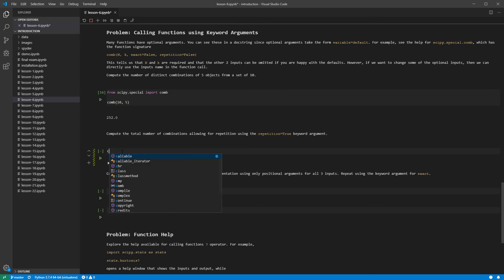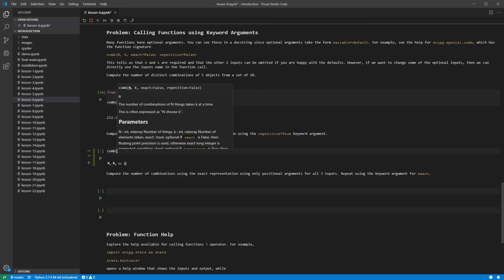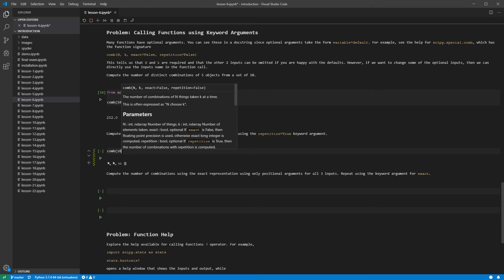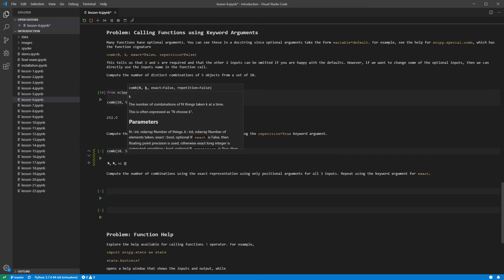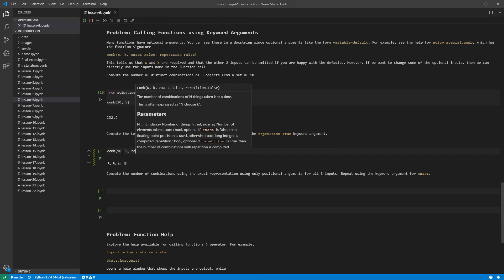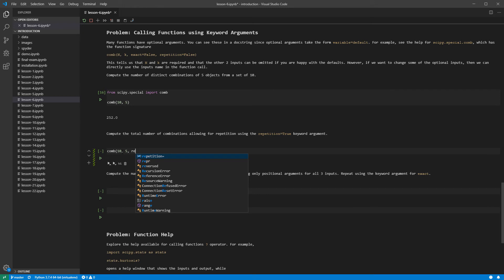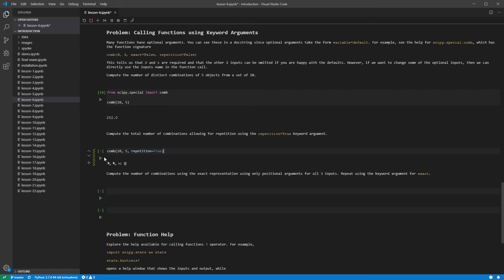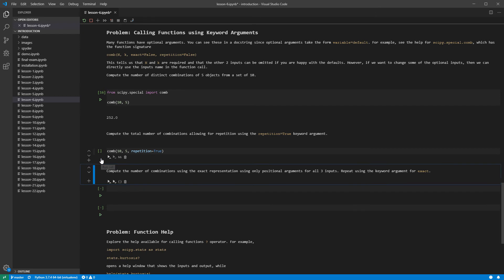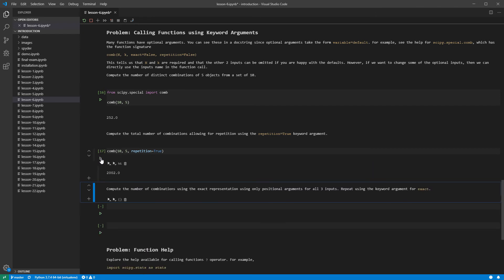We can then call the function with some different default values. For example, we can set repetition to true to compute the number of 5 element sets from a group of 10 objects if we allow repetition. This is an example of a keyword argument. Note that the position of a keyword argument does not matter. This value is always assigned to repetition in the function. Running the cell produces a larger number, 2002.